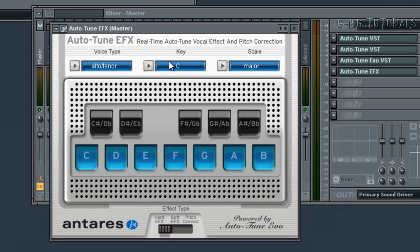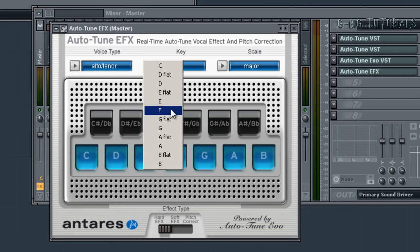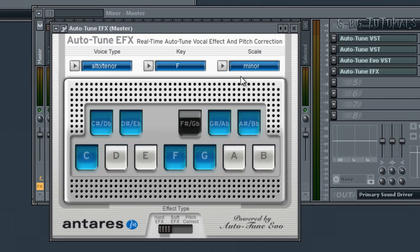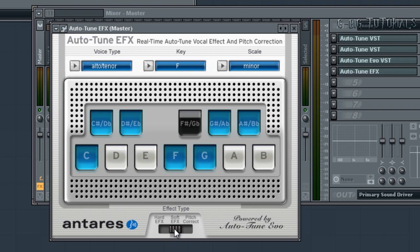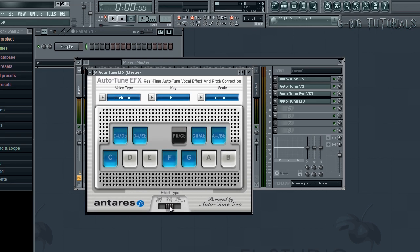For EFX, the key is F, scale is minor. Set your voice type. Softy effects is usually good for that song — you could choose hardy effects, but I find that softy effects or pitch correct works best. And those are the settings for Jamie Foxx featuring Drake, 'Fall For Your Type.'